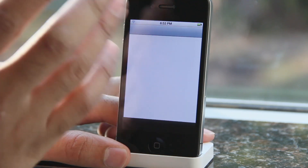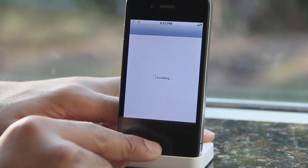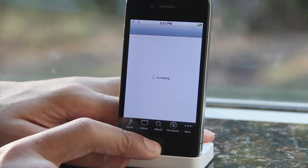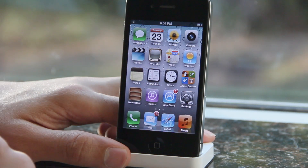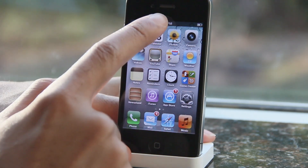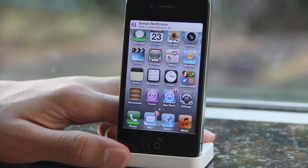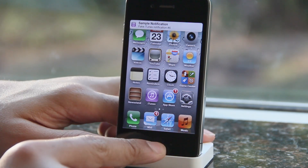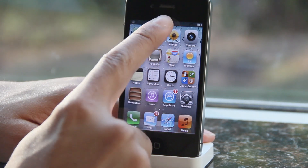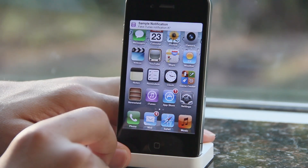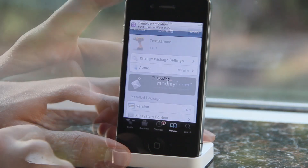That is how you can quickly test a banner notification. It makes it really easy for those of you who test out tweaks or just need to test a banner notification — I don't think there's an easier way to do this. It may seem worthless to some who don't do tweak reviews, but for those of us who do, this thing is a lifesaver.